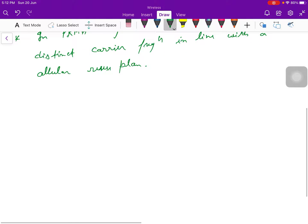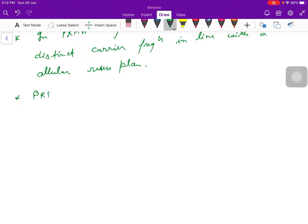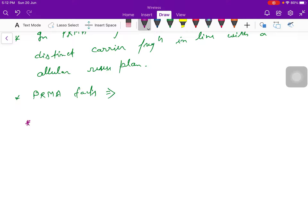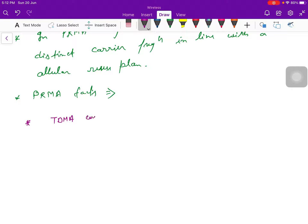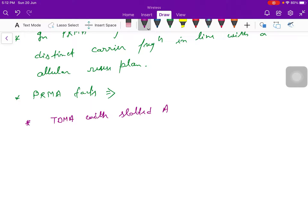If I want to tell you the facts about this PRMA, this is PRMA, or this is TDMA with slotted aloha reservation system.